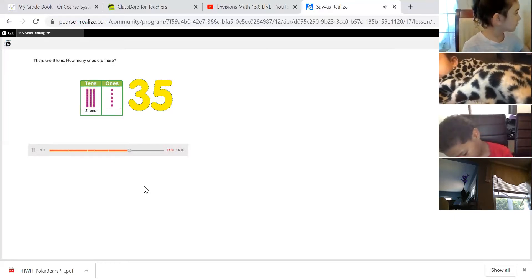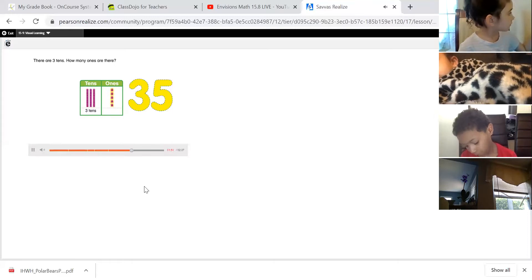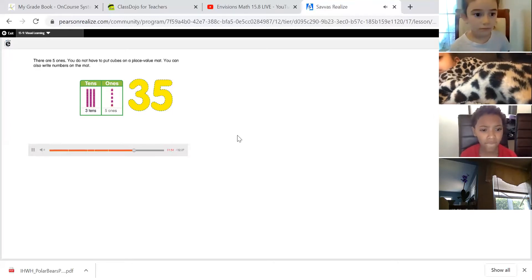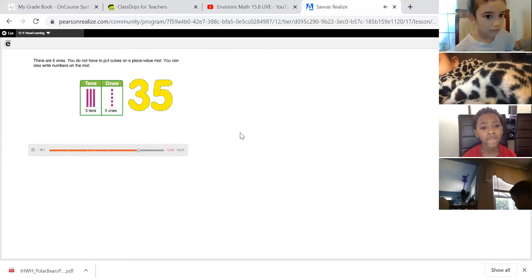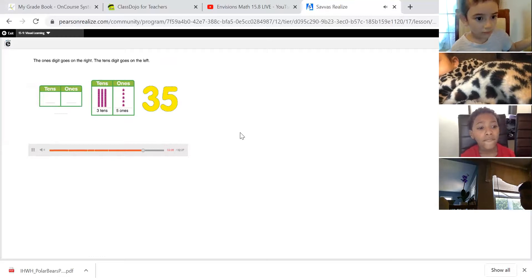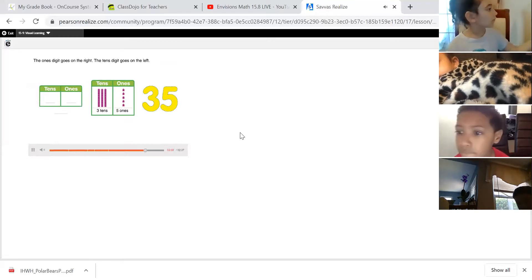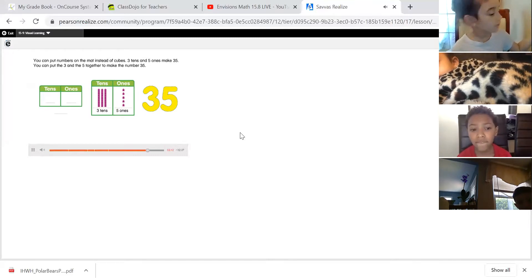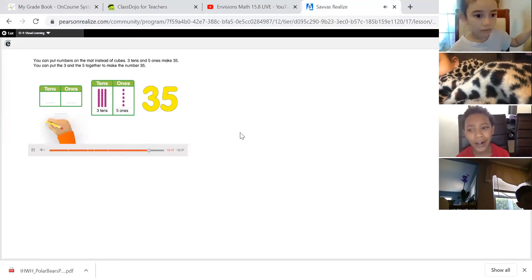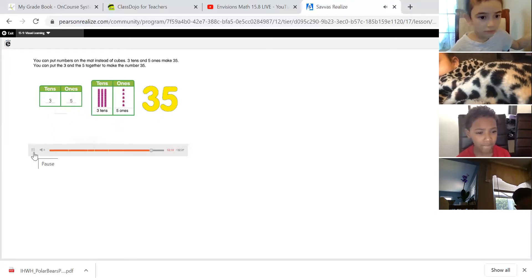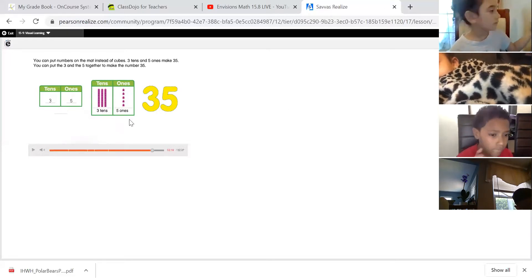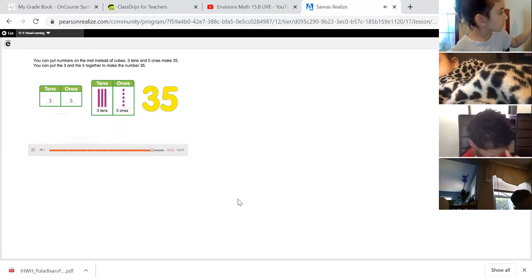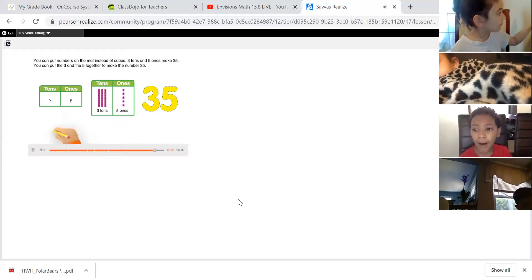There are three tens. How many ones are there? Wendell already told us — there are five ones. You don't have to put cubes on a place value mat; you can also write numbers on it. The ones digit goes on the right and the tens digit goes on the left. Three tens and five ones make 35. Once you figure out your tens and ones, put the two digits together — the three and the five make the number 35.